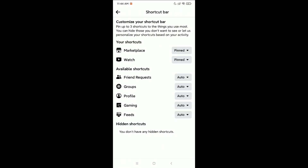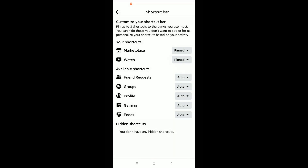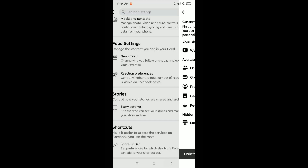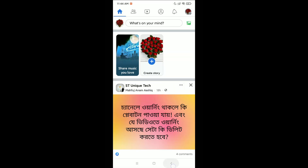Right now at the top you can see Marketplace listed. Just click on the right side of it and select the Hide option at the bottom.